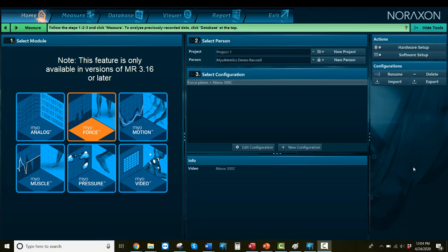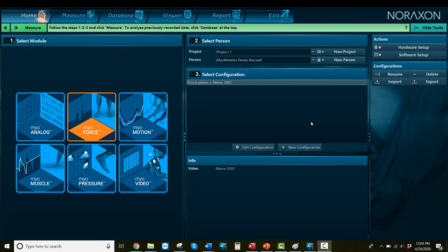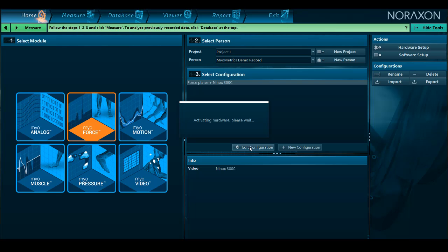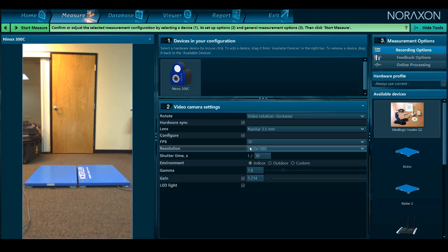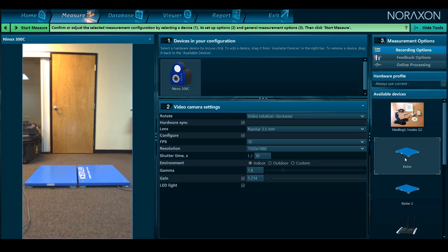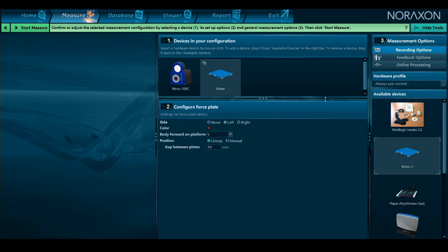We will start in the configuration for our force plates setup. You'll need to configure the force plate for a side, if using more than one, and a direction based on where the subject is facing relative to the plate origin.